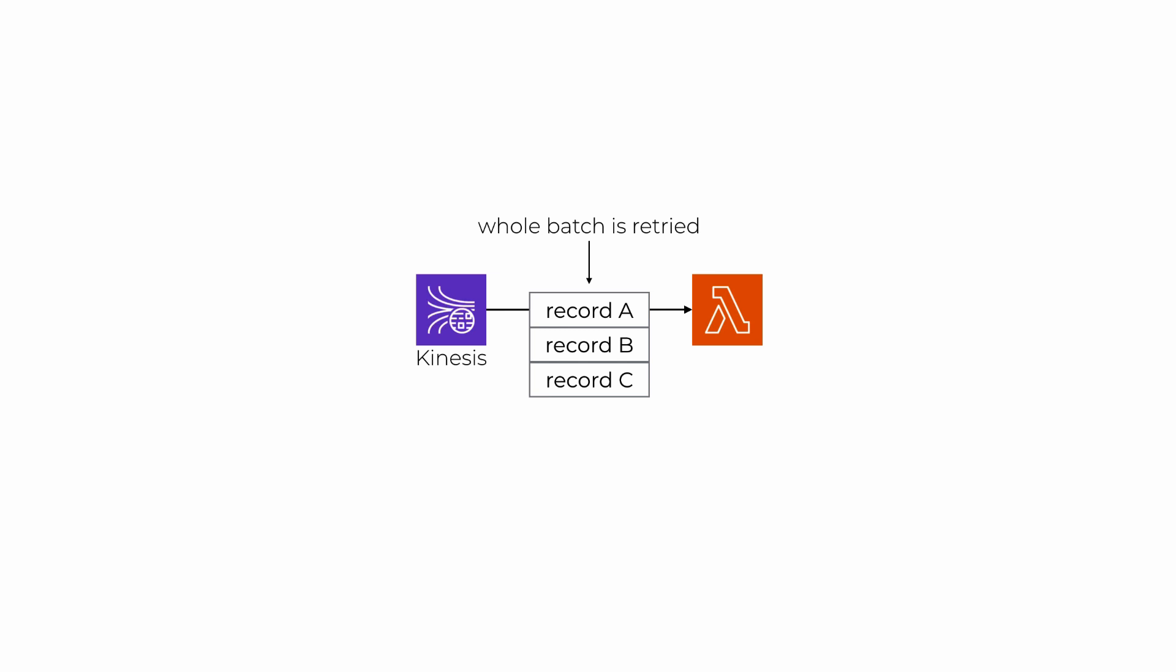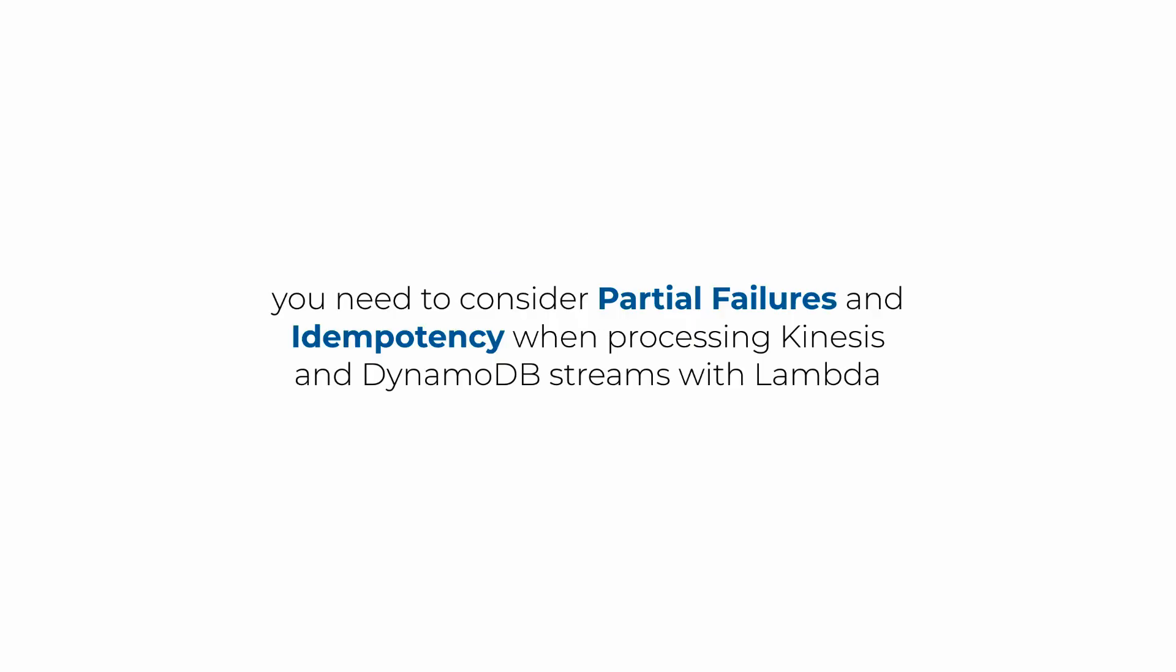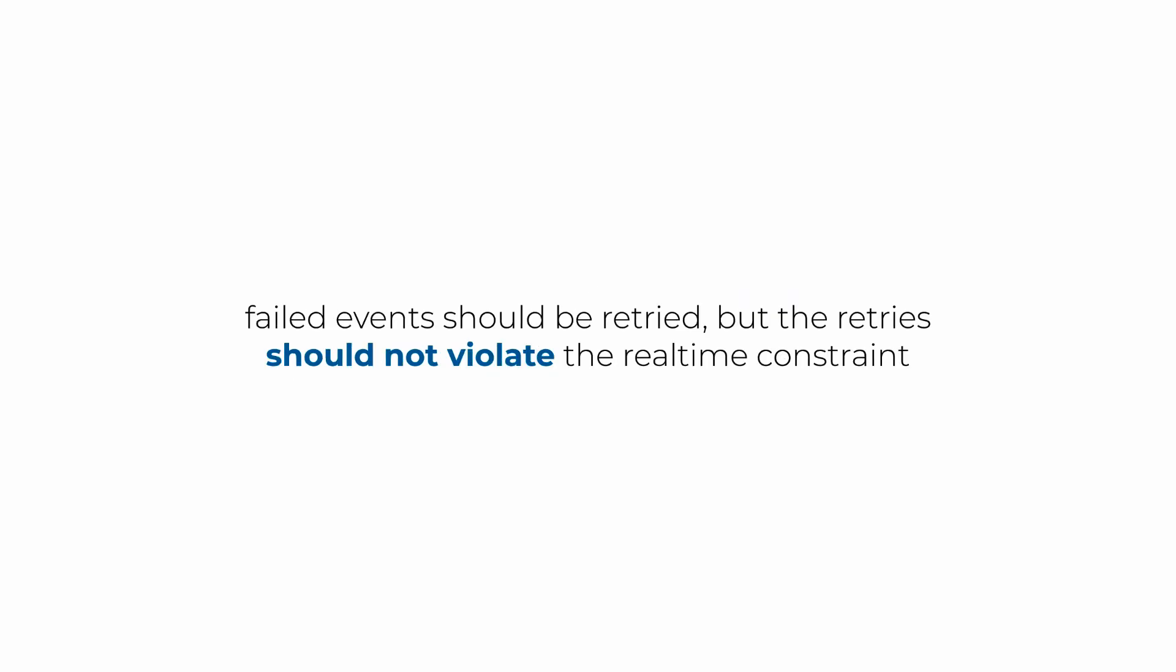What this means is that you need to carefully think about how you should handle partial failures. If you do nothing and just let the function error on any unhandled exception, then you will have effectively made the choice to retry the entire batch until success, which violates the real-time constraint on your application.